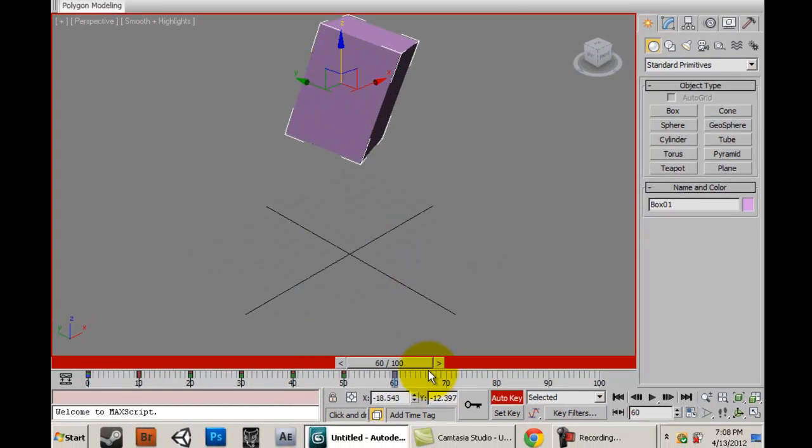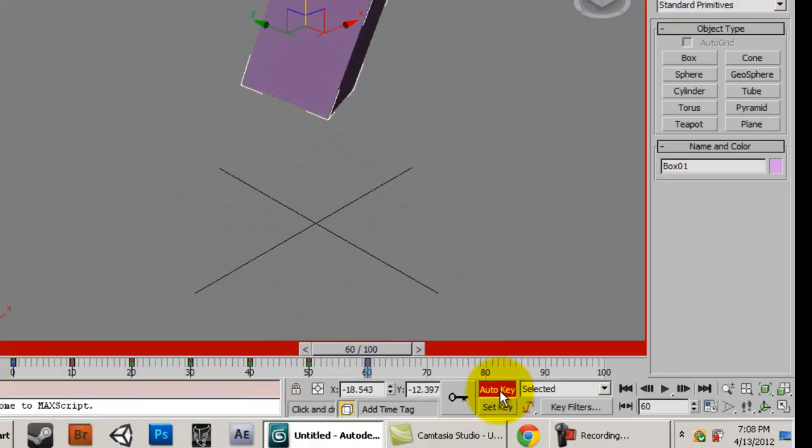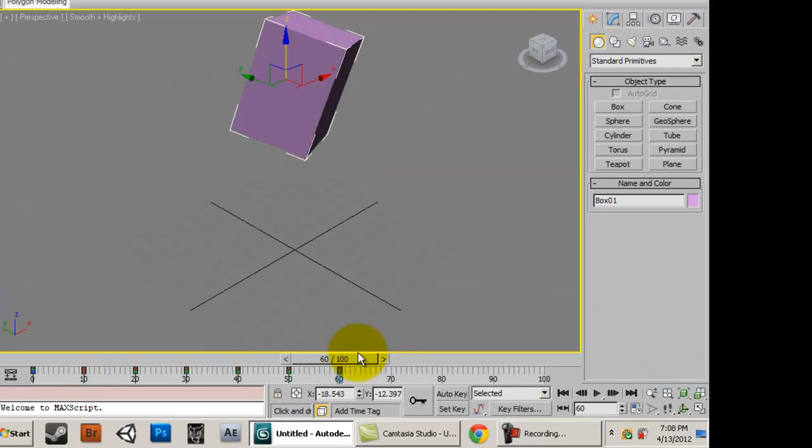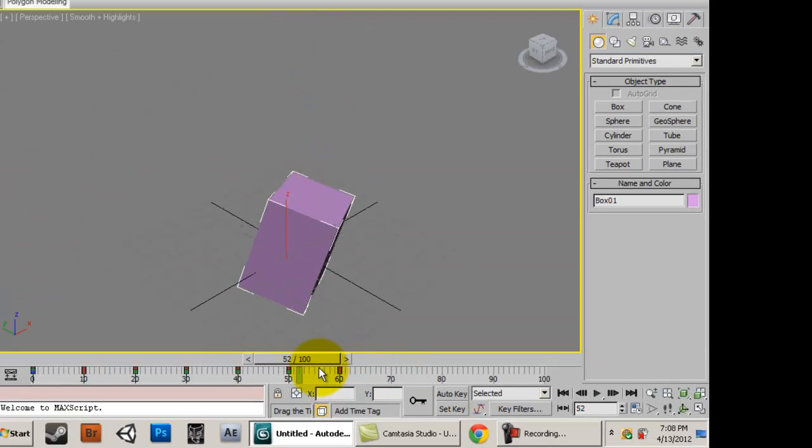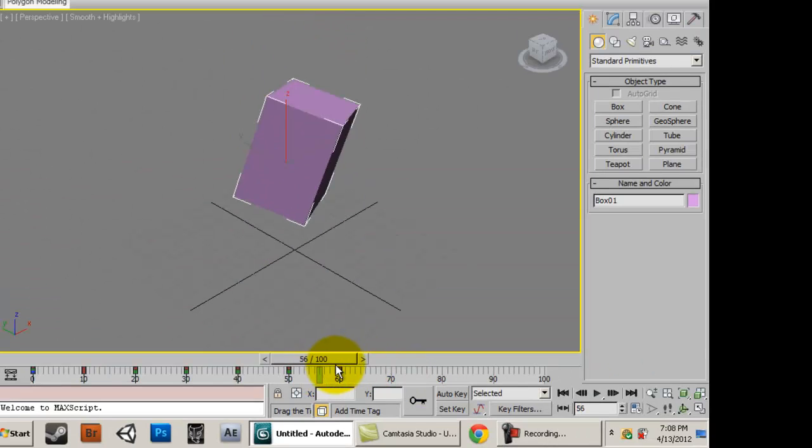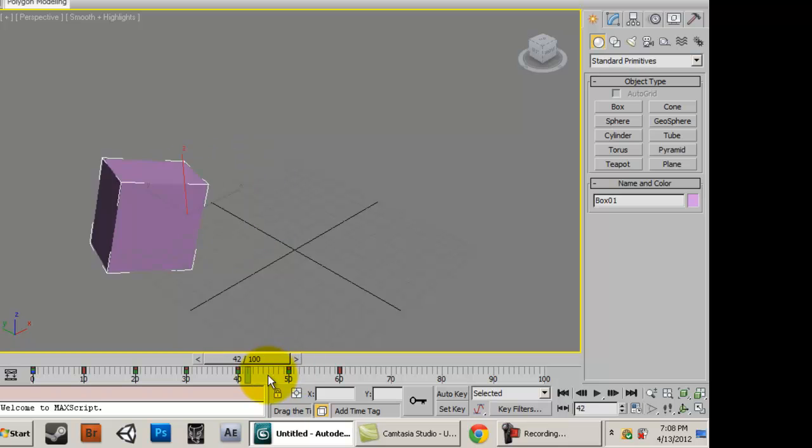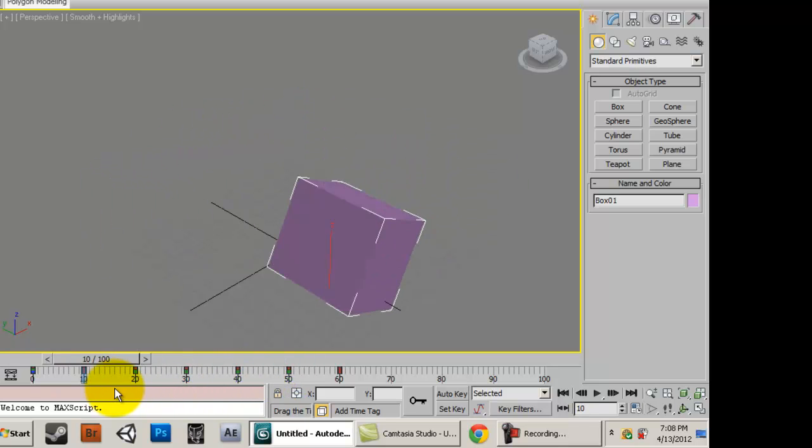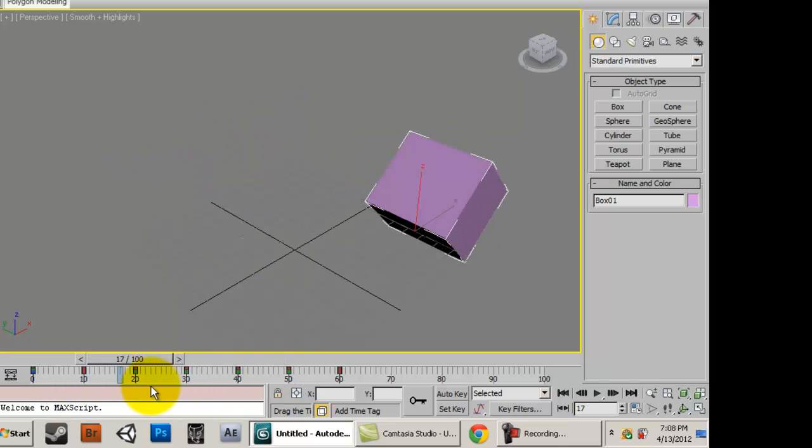I'll move it up. Alright, so now once you have your animation you can turn auto key off. As you slide the time slider backwards you can see that we now have a full animation.